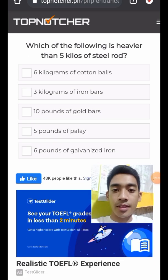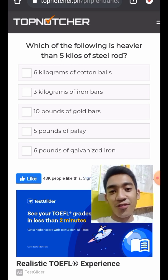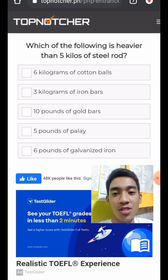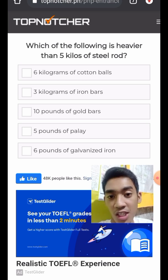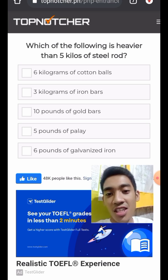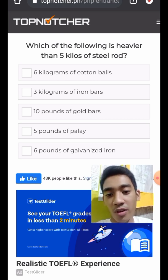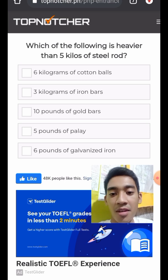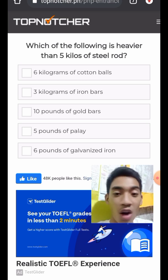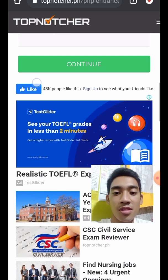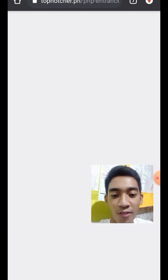Question 20: Which of the following is heavier than five kilos of steel drum? The choices include three kilograms of cotton balls, three kilograms of iron bars, 10 pounds of gold bars, five pounds of halife, and six kilograms of galvanized iron. Six kilograms of cotton balls is bigger than five kilos.